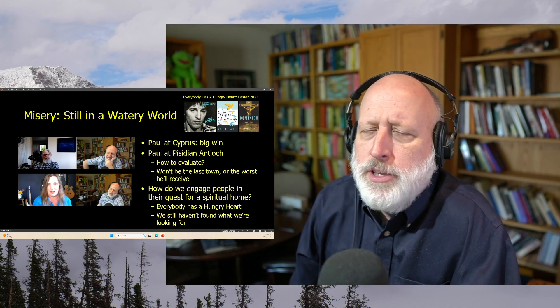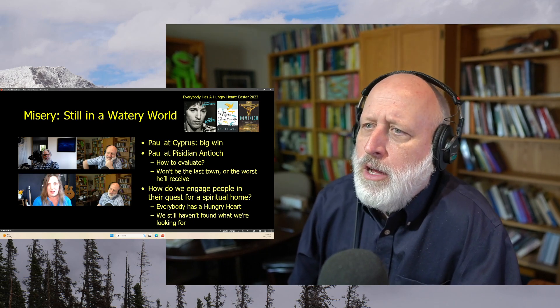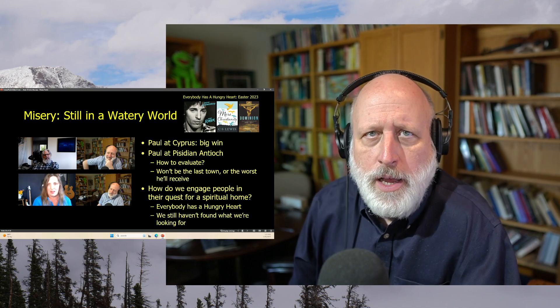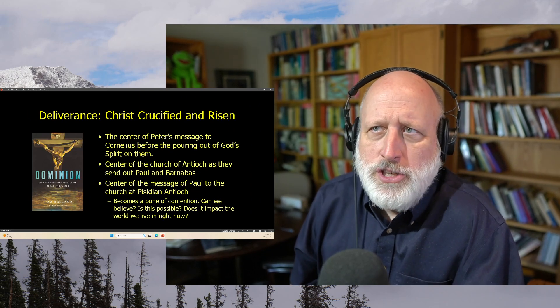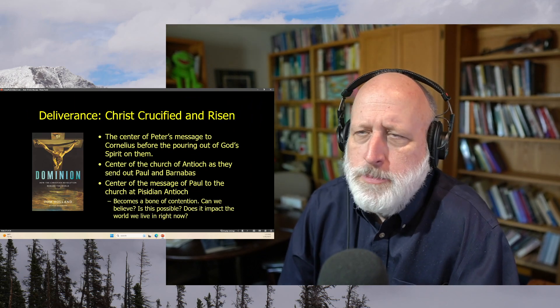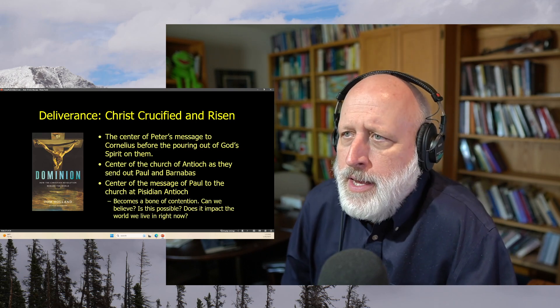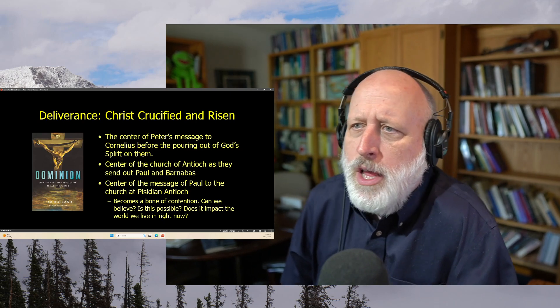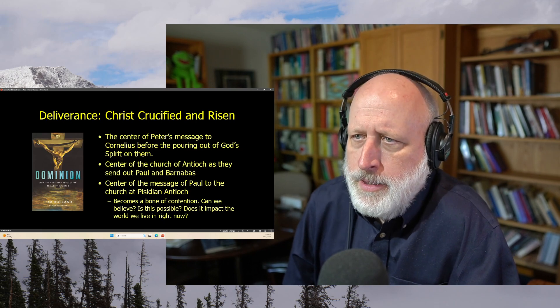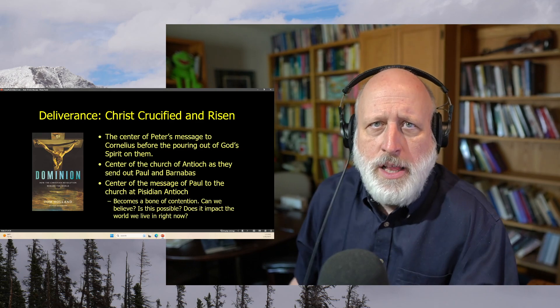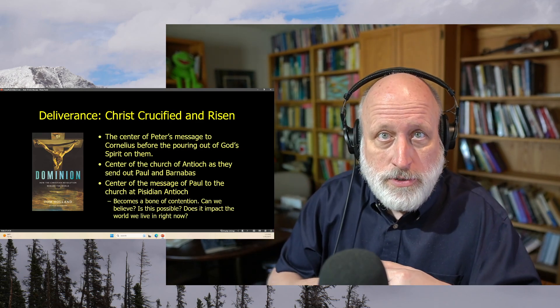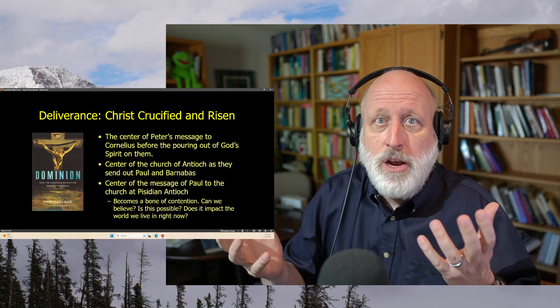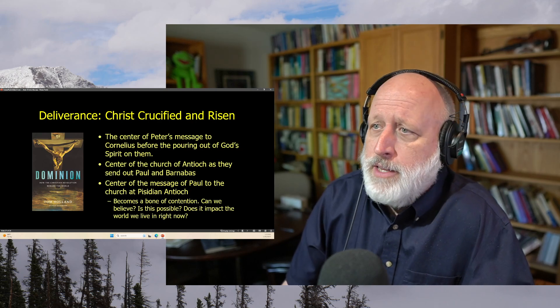How do we engage people in their quest for a spiritual home? Well, everybody has a hungry heart. That's usually where we start. We still haven't found what we're looking for, and even people in the church struggle with that. But the center of the message is always Christ crucified and the risen Lord. The center of Peter's message to Cornelius before God's outpouring of the Holy Spirit upon them. The center of the church of Antioch as they send out Paul and Barnabas. The center of the message of Paul to the church at Pisidian Antioch. This becomes a bone of contention. Can we believe? Is it possible? How does it relate to Moses? How does it relate to the world? How does it relate to the sea monsters?